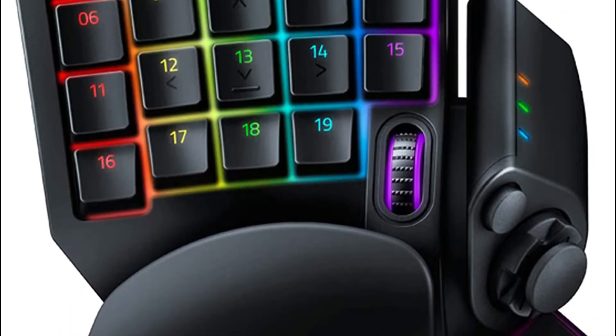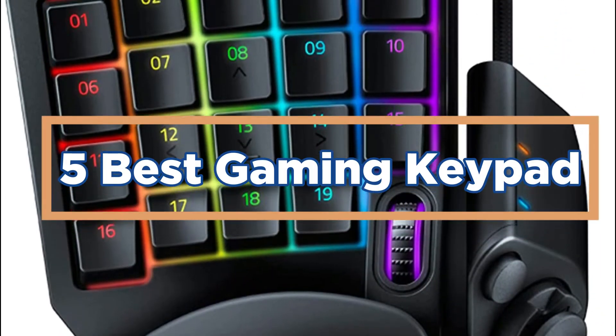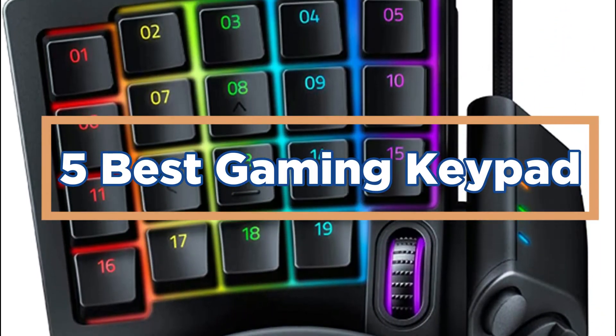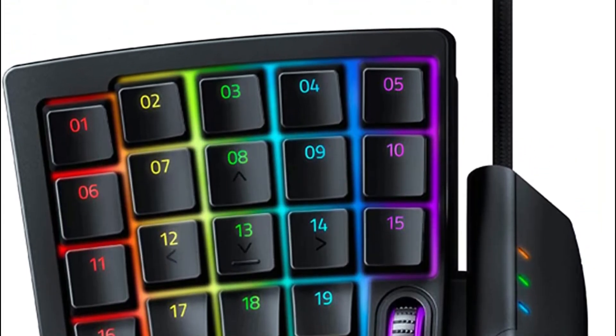In today's video, we will show you the top 5 best gaming keypads. So let's get started.